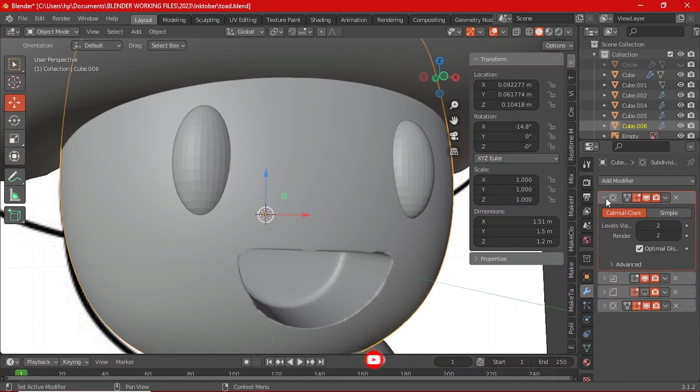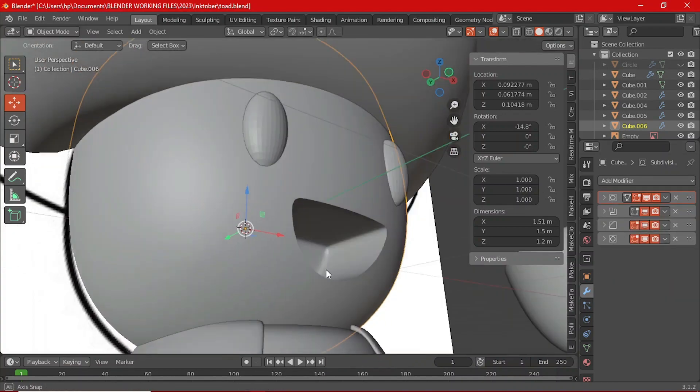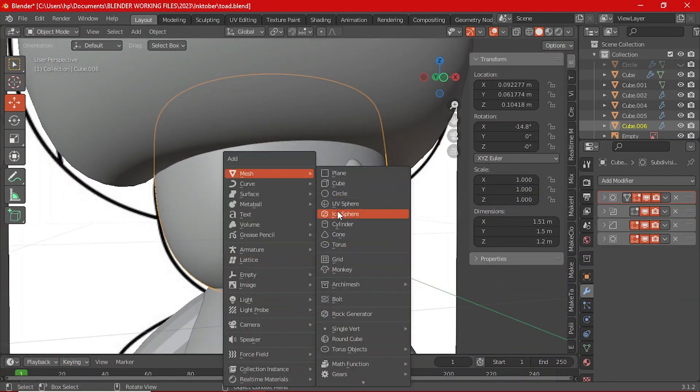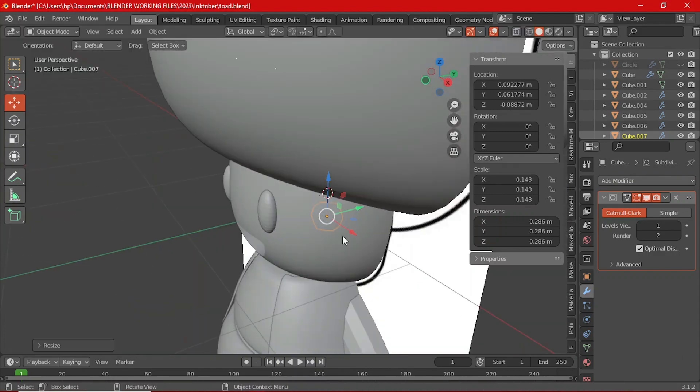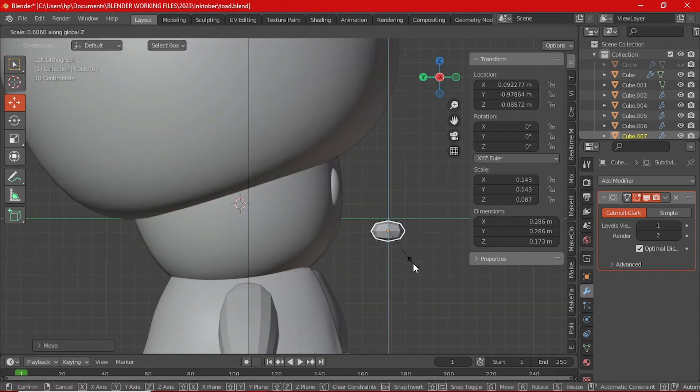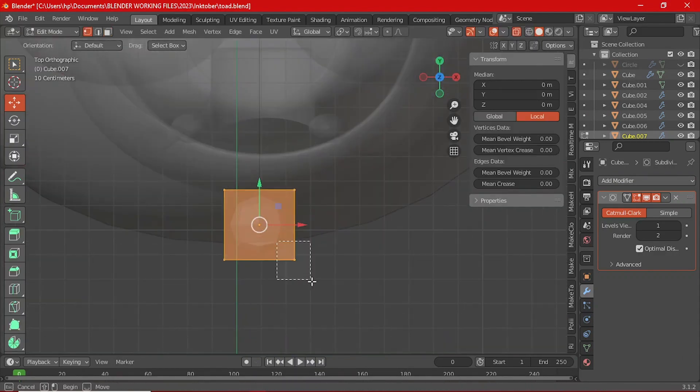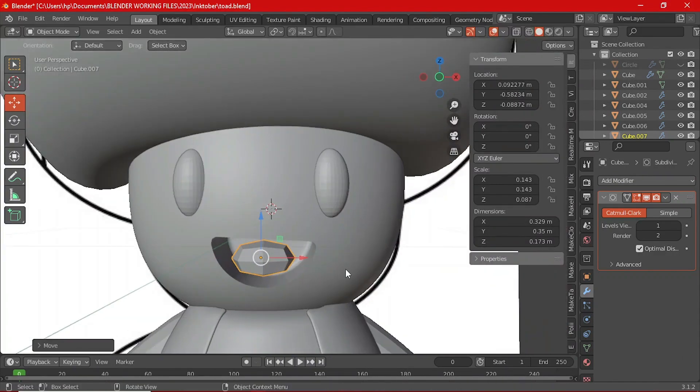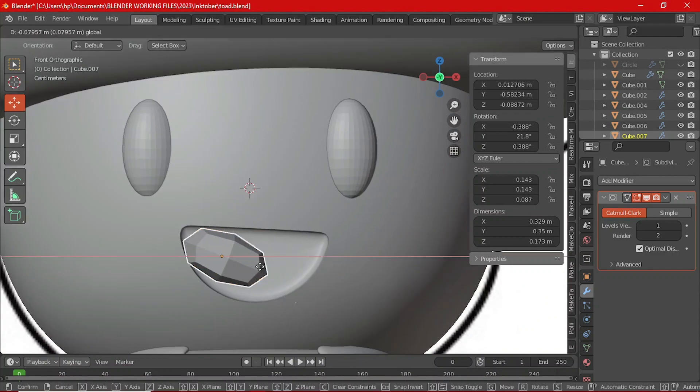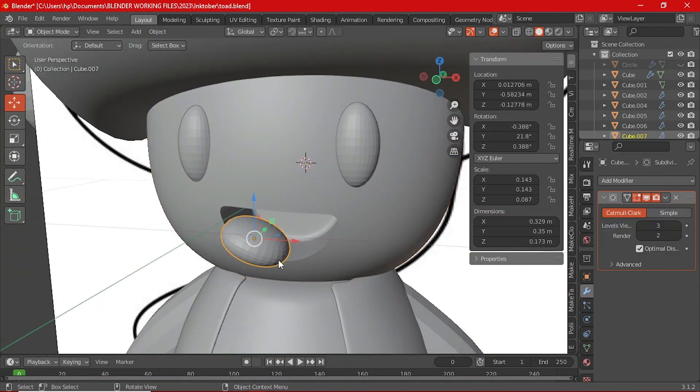Now move the shape towards Toad's face a little bit where his mouth is supposed to be. You can select his head, give it a boolean modifier and set the object to the semicircle shape. You might have to increase the subdivision of the head to avoid having some mesh issues around his mouth.